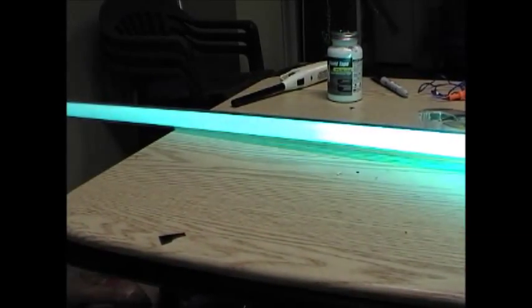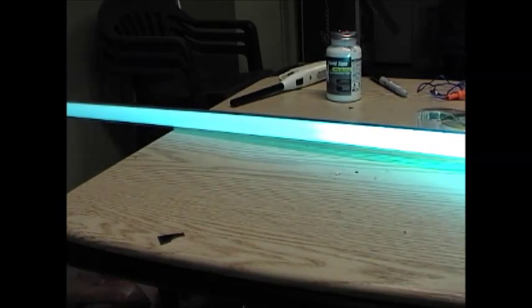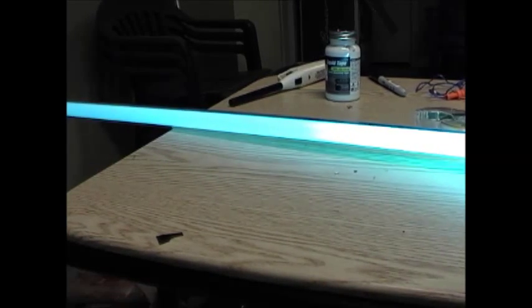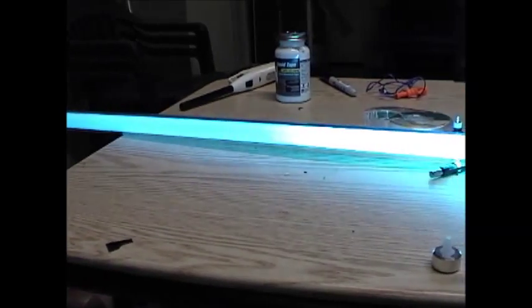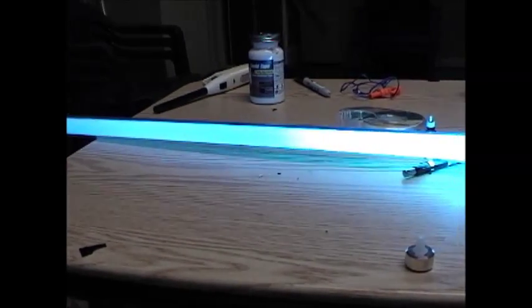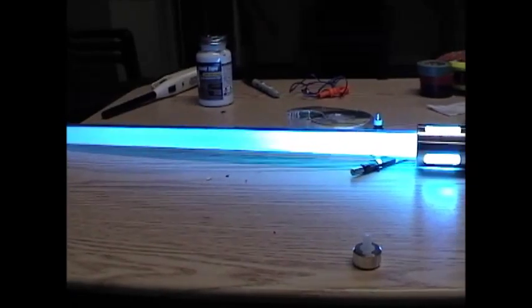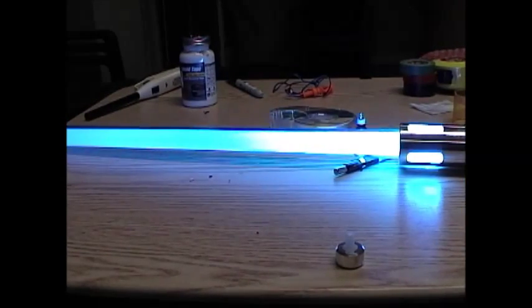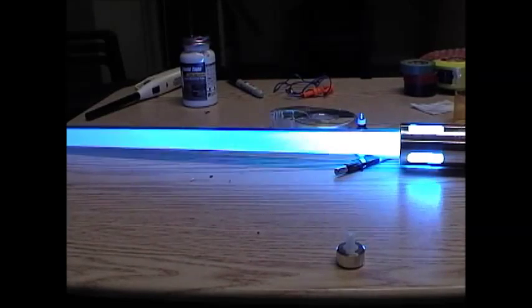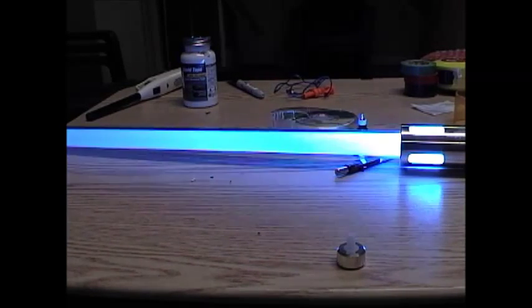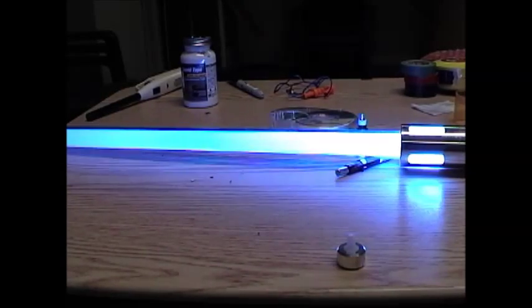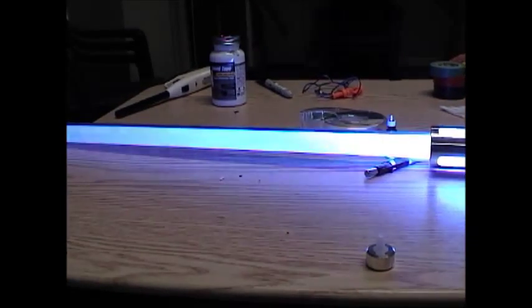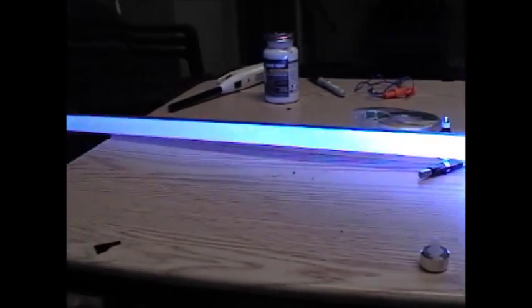But now you can see we're getting into some more blues, kind of a cyan color. There's more blue, and more and more blue. Now it's starting to become kind of purple.